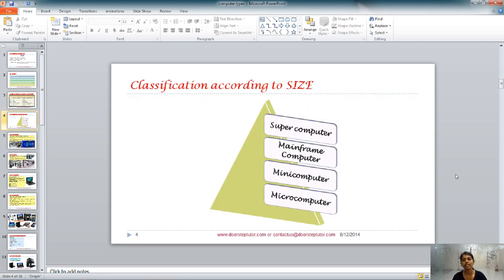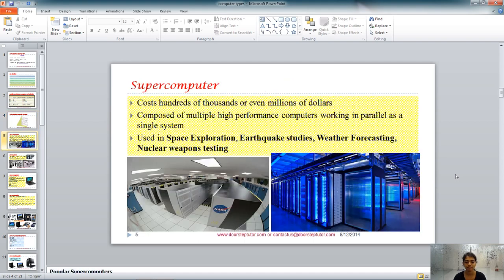The classification of computers according to size includes supercomputer, mainframe computer, minicomputer, and microcomputer, where the supercomputer is the largest in terms of size and the microcomputer is the smallest. A supercomputer is super in terms of speed, data storage capacity, size, and cost — it can cost hundreds of thousands or even millions of dollars.